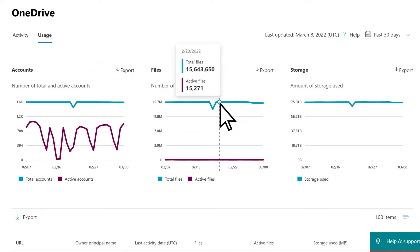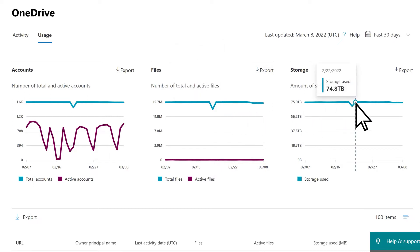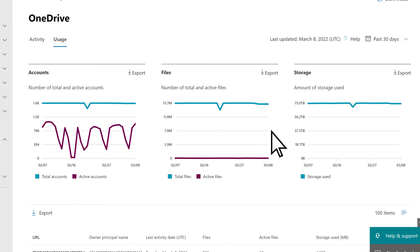Similar actions can be taken based off of an analysis of the number of total and active files, as well as the amount of storage used. Let's look at another example.